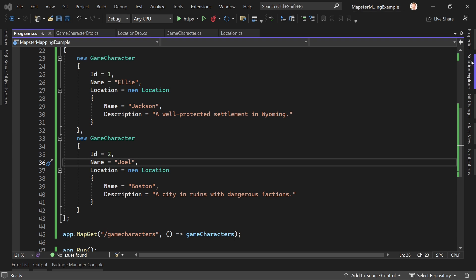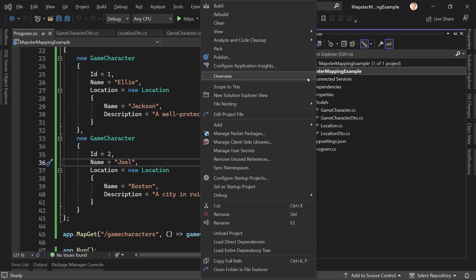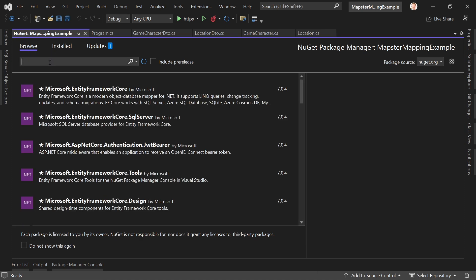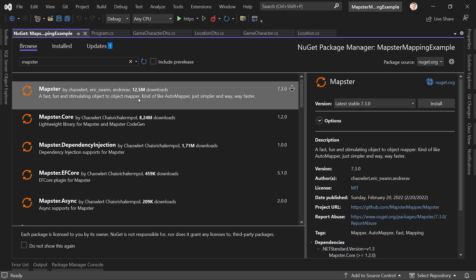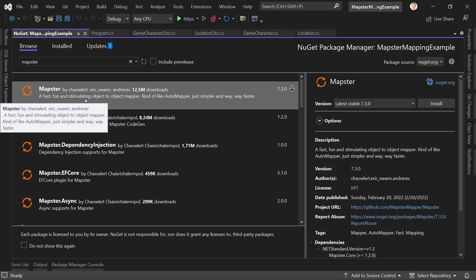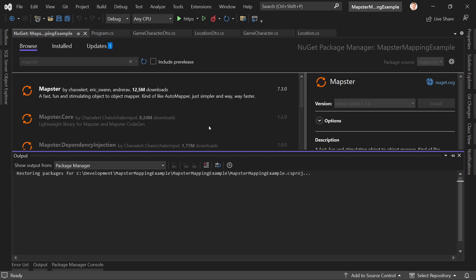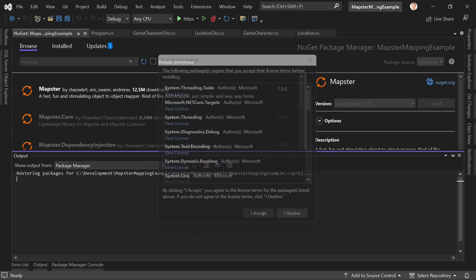For that we just right click our project file and install a new NuGet package. Make sure to be on the browse tab - I always make this mistake, I'm on the install tab, this won't work. Just hit Mapster and there it is, already 12.5 million downloads. A fast, fun and stimulating object to object mapper, kind of like AutoMapper, just simpler and way faster. This sounds great to me, so let's try that. We accept.